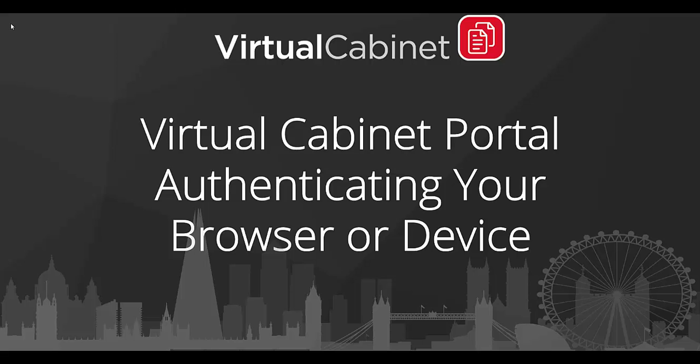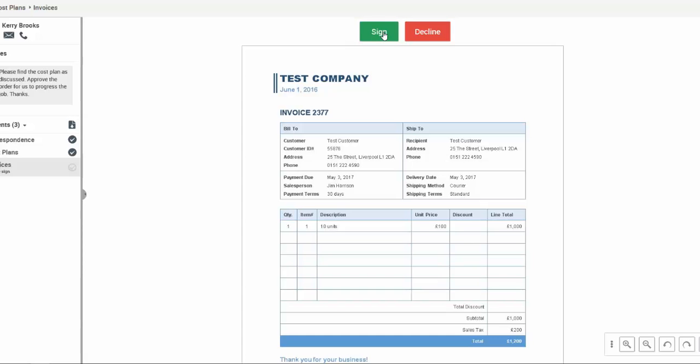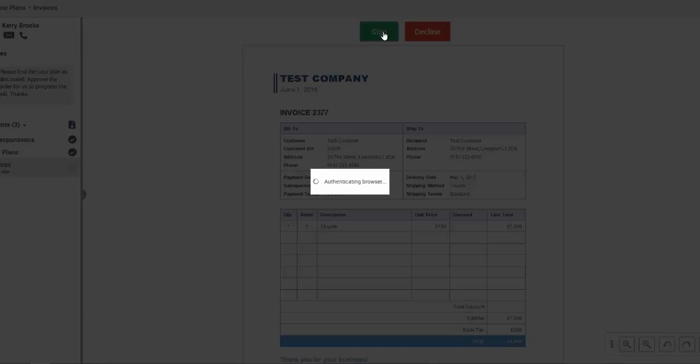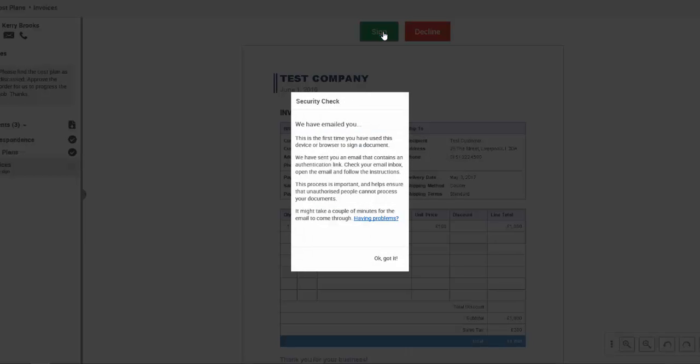Authenticating your browser or device. After your first use of the portal, if you use a different internet browser or different device to access the portal, you will need to authenticate your device or browser. This is done to ensure the security of your documents.